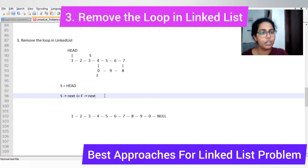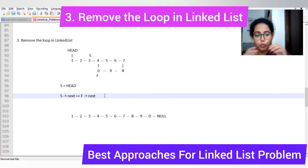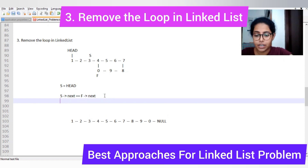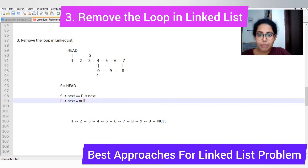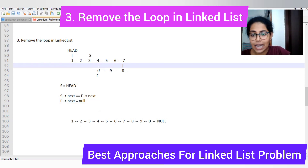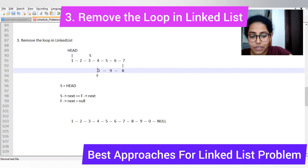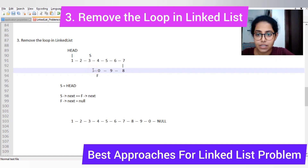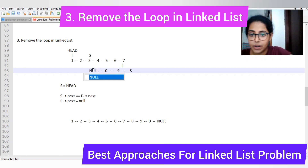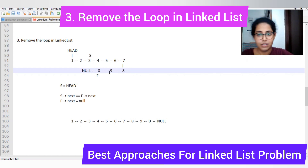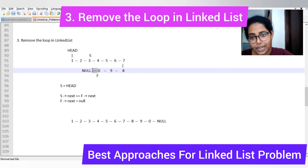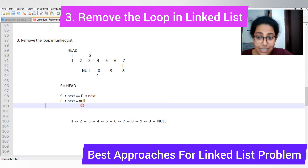To remove the loop, we simply set f.next = null, breaking the cycle. That is how we get a loop-free linked list.